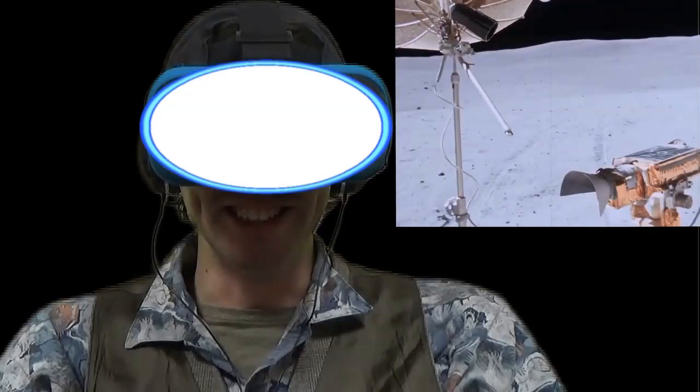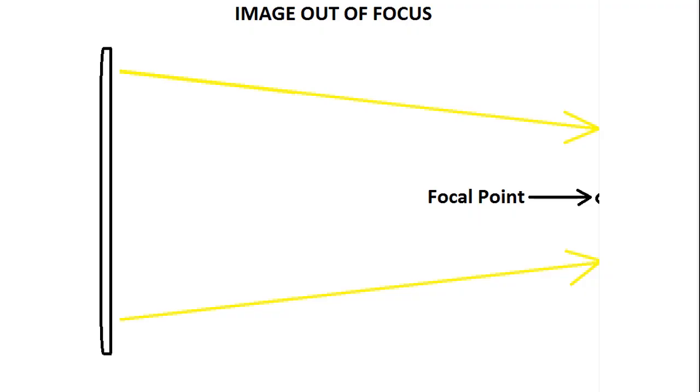If you have your VR headset, two things are going on here. If you held your phone up to your eyes, light wouldn't have time to cross, and thus the image on the phone will be out of focus.